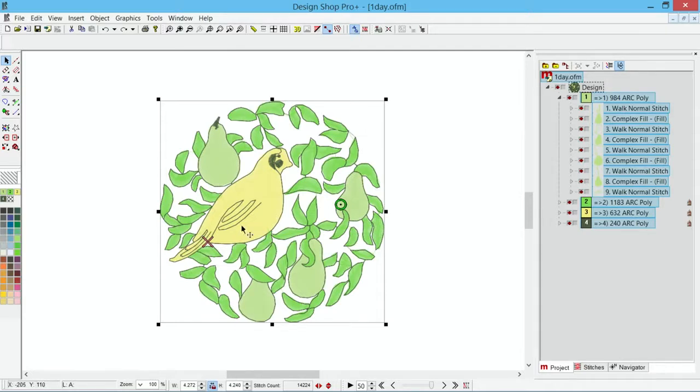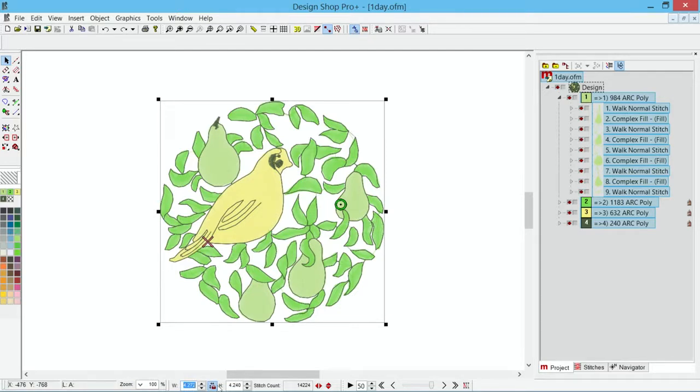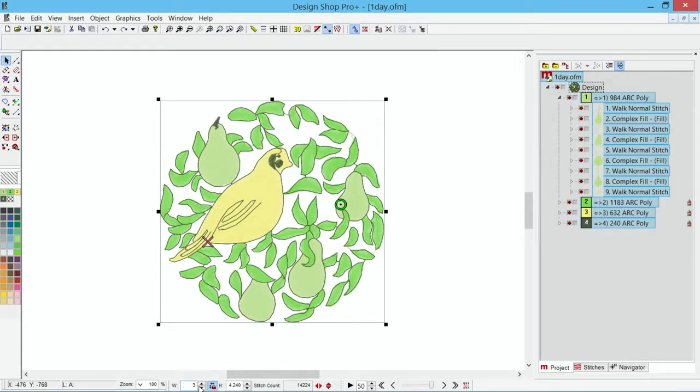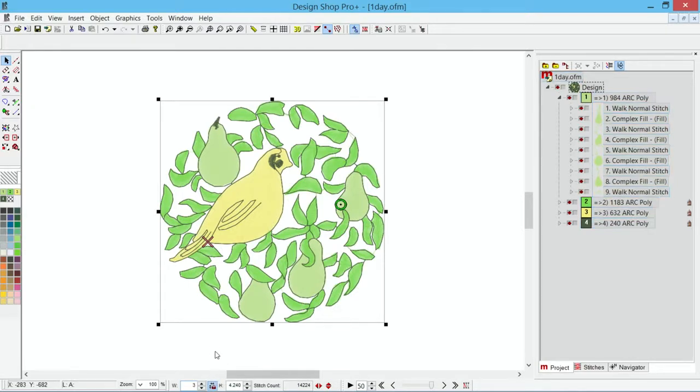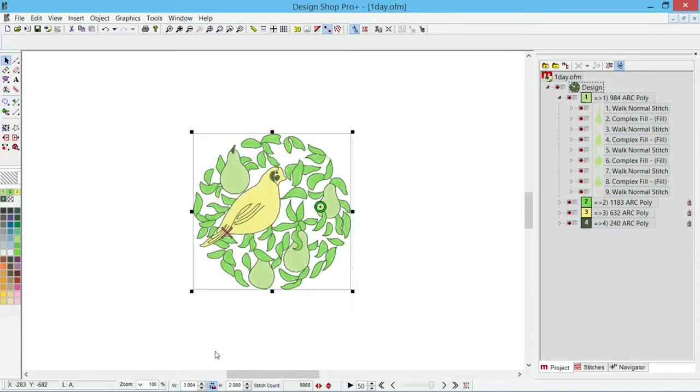If I want to scale by a number, I can come down on the scale bar, double-click in the width or the height, and type whatever number I want in here, so let's say I wanted three inches. As long as this box is pressed in, this is the lock aspect ratio box, when I hit enter or move my cursor off of this bar, it will scale everything proportionally.